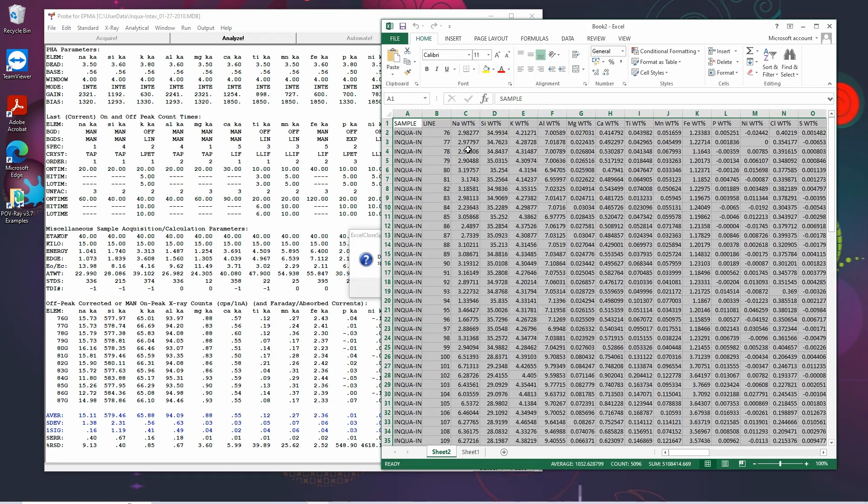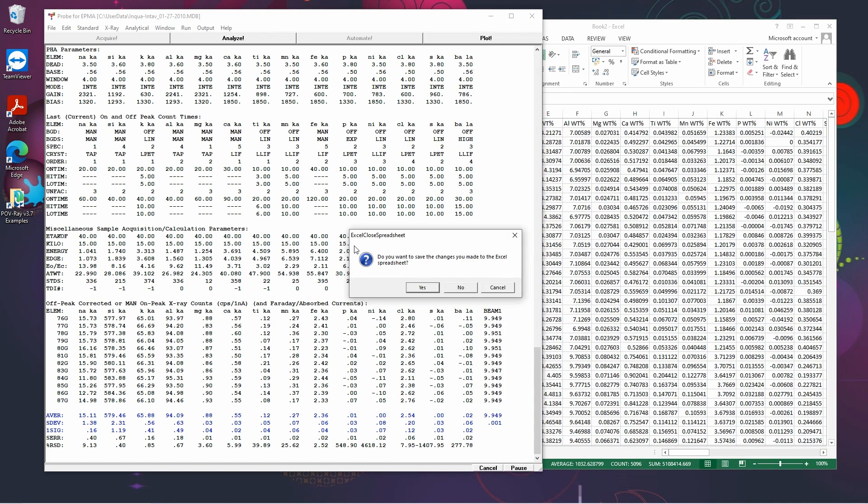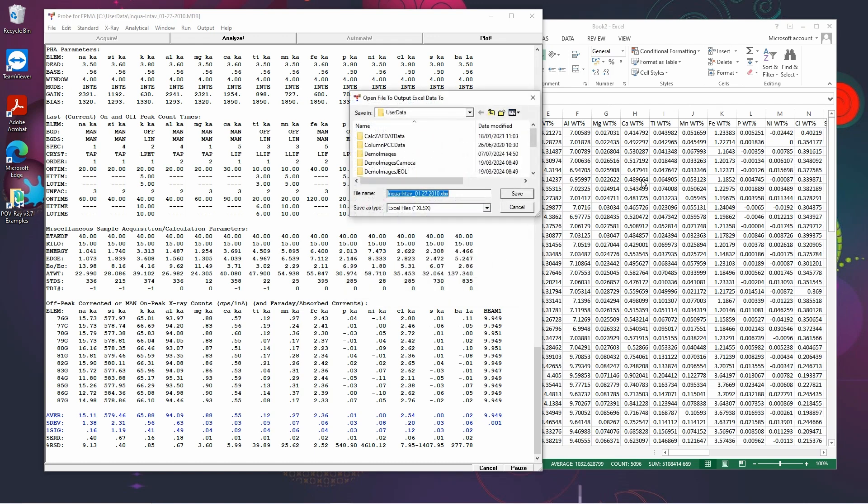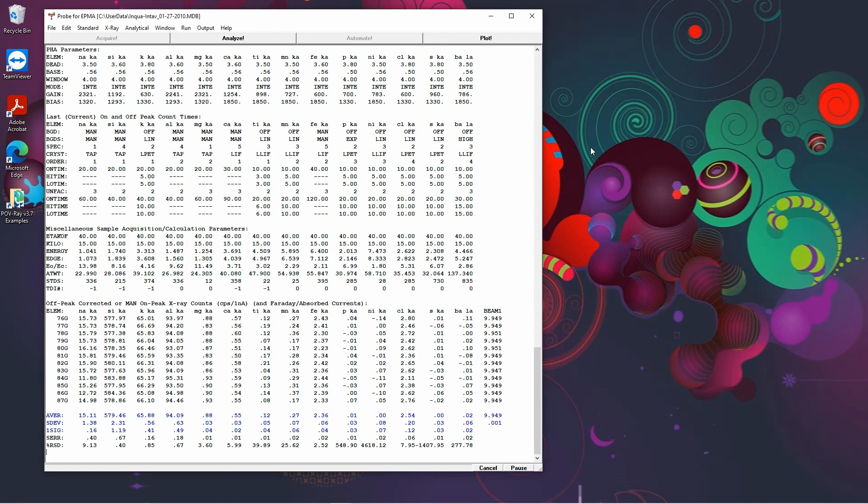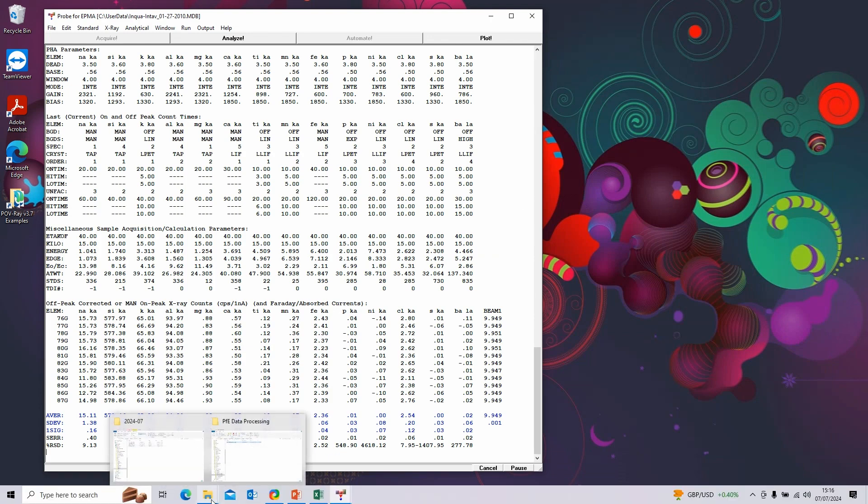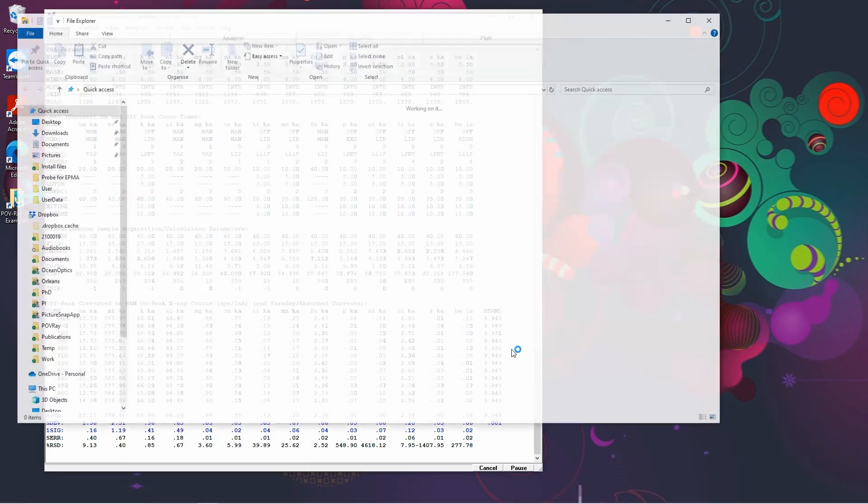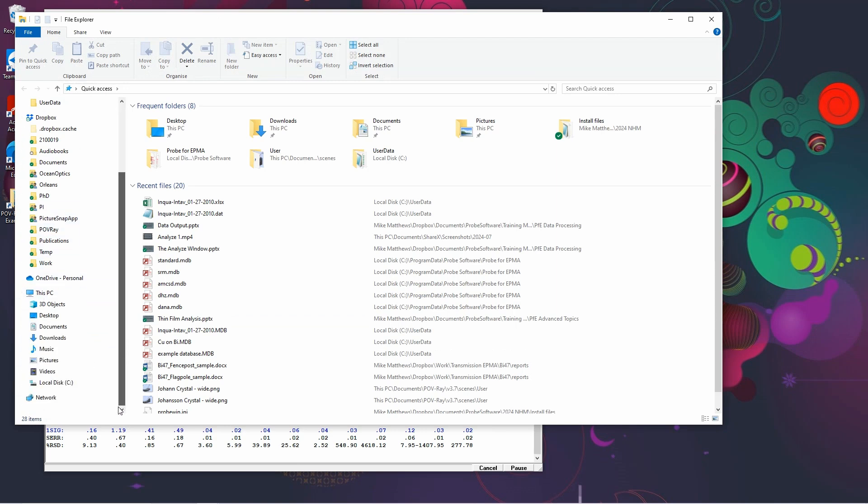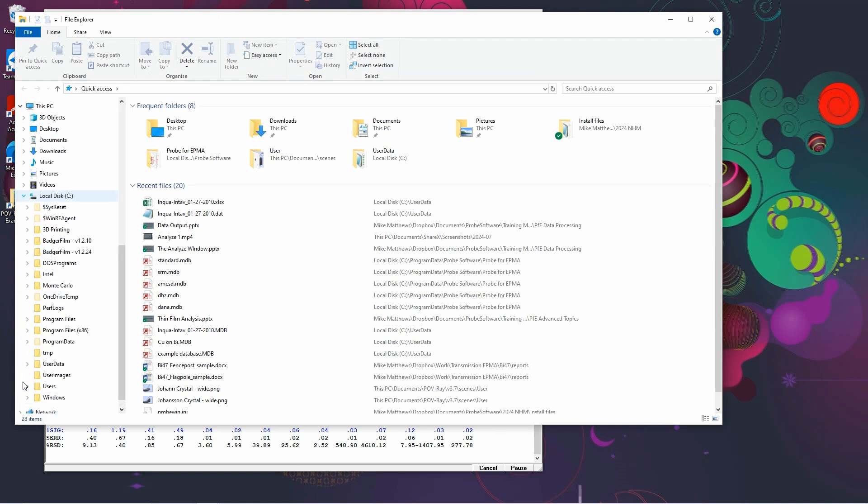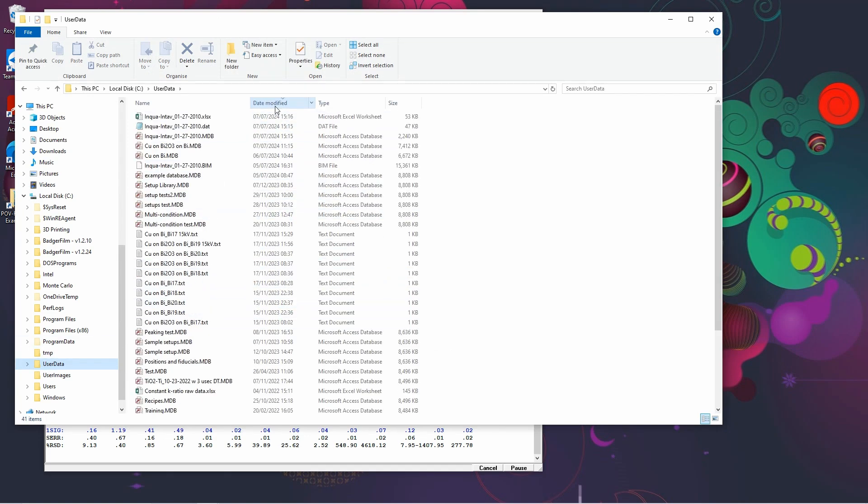It will open Excel and put all our data in. You'll see all of the sample data. Now strangely it asks you if you want to save the changes and it then closes Excel unhelpfully. So if you then go to user data.